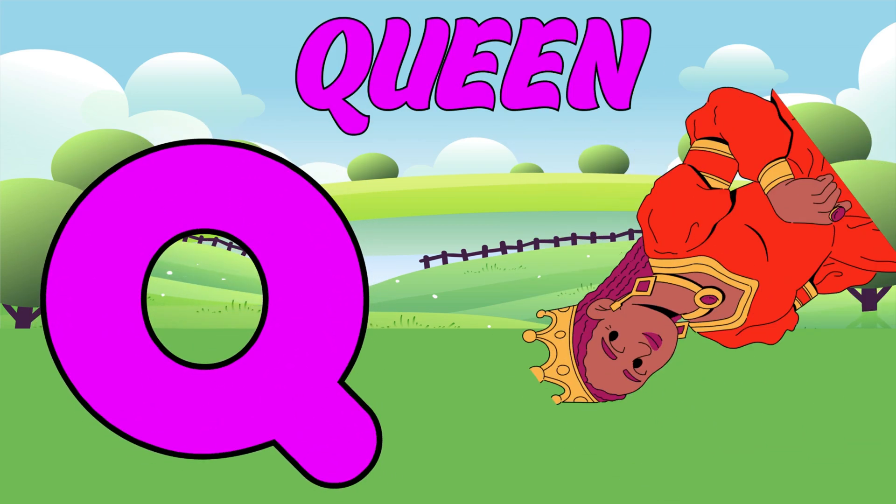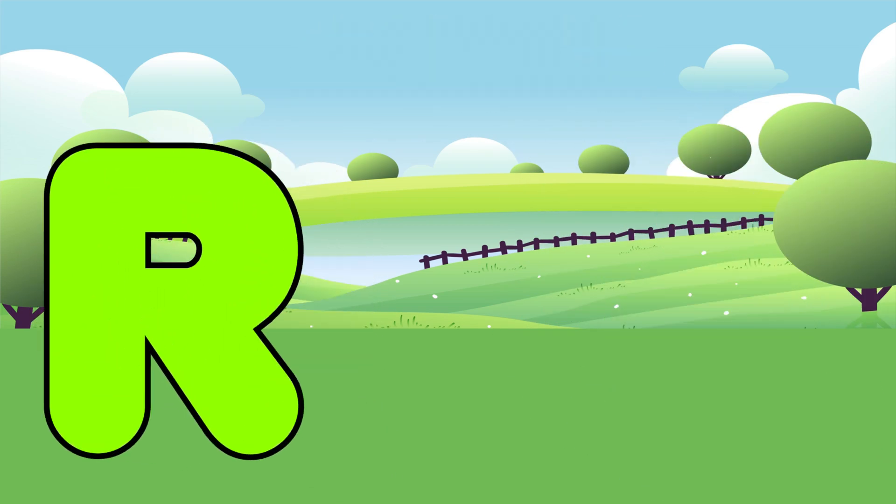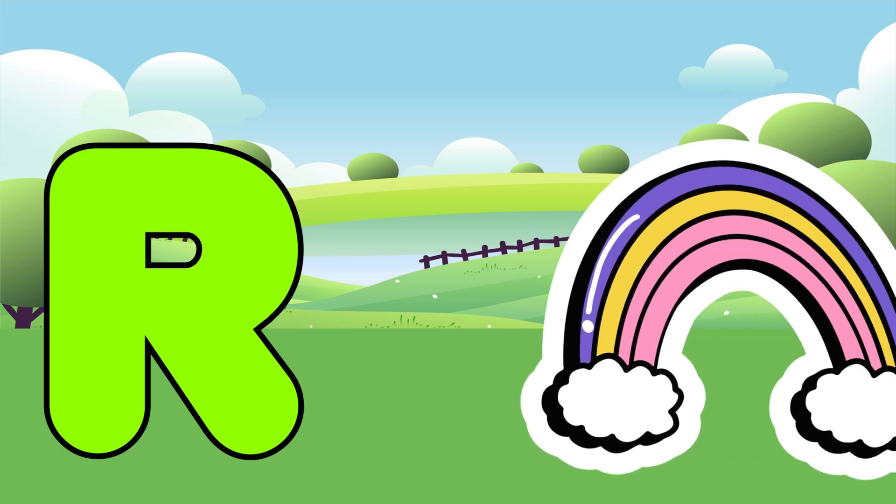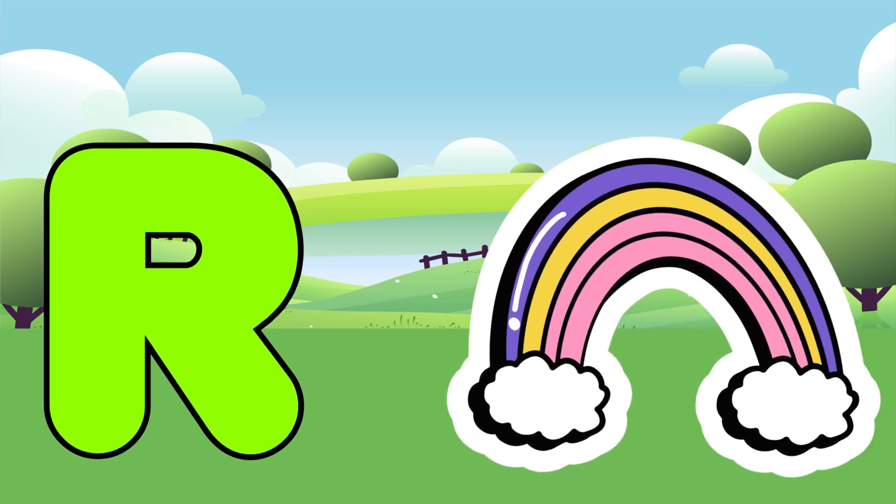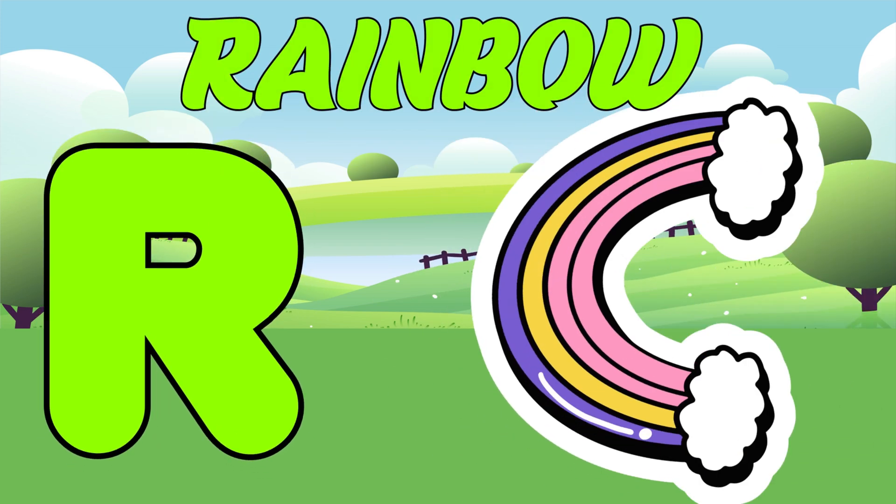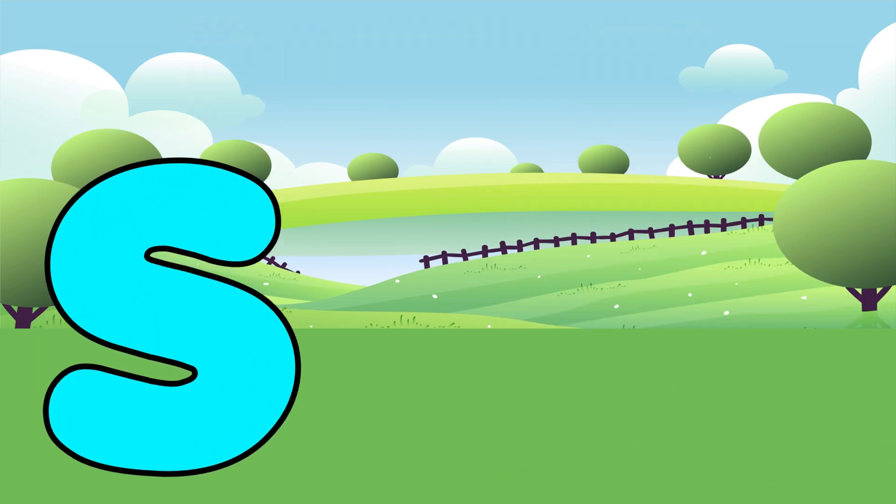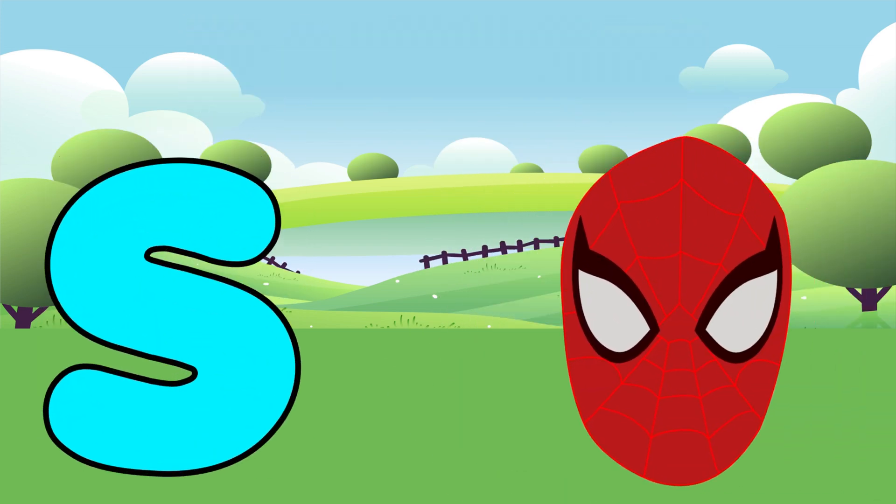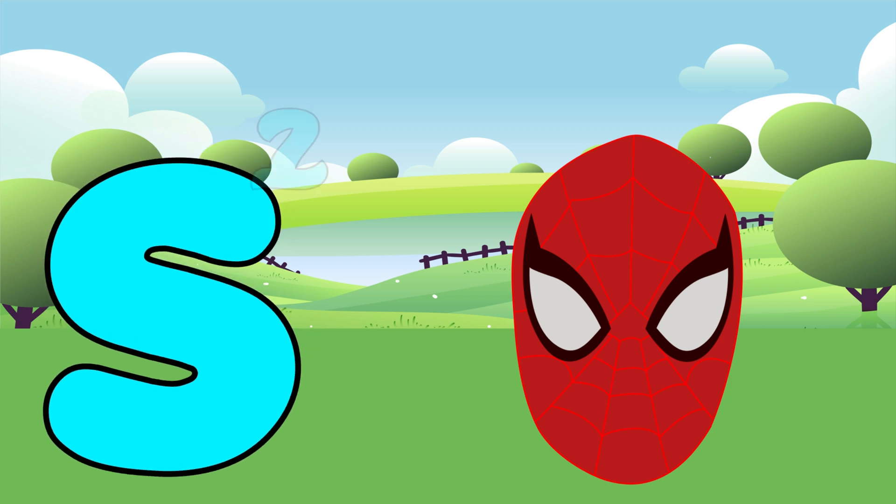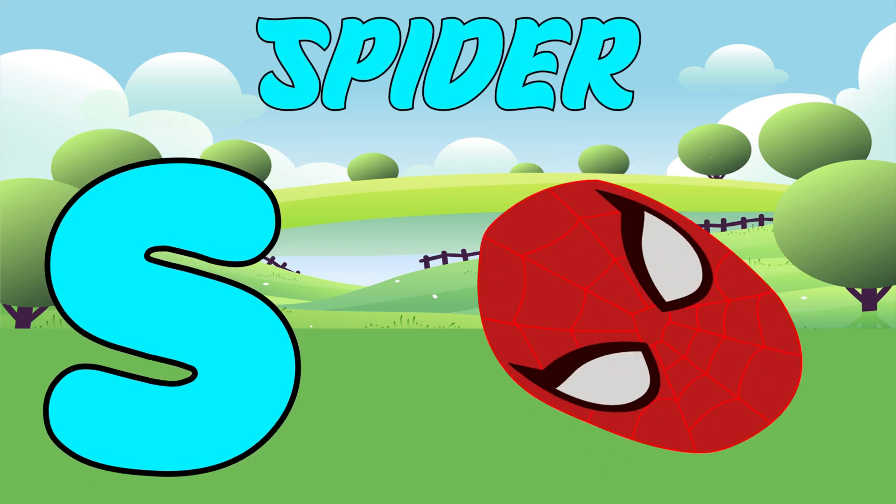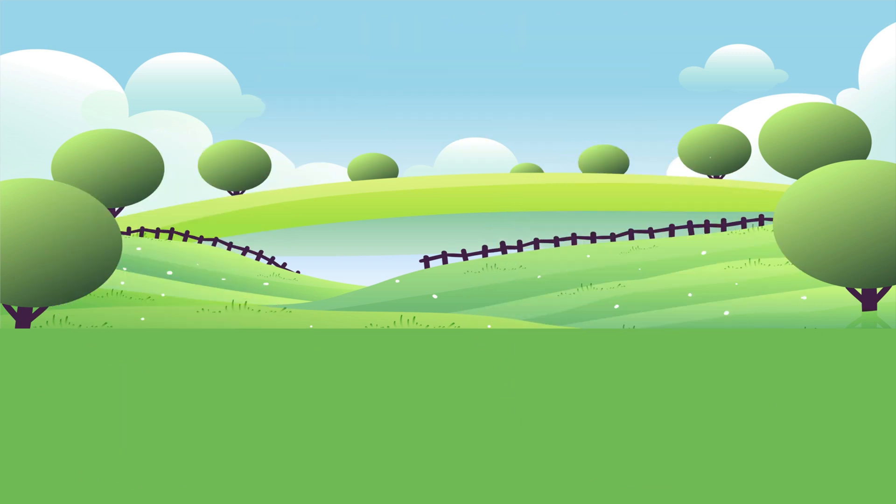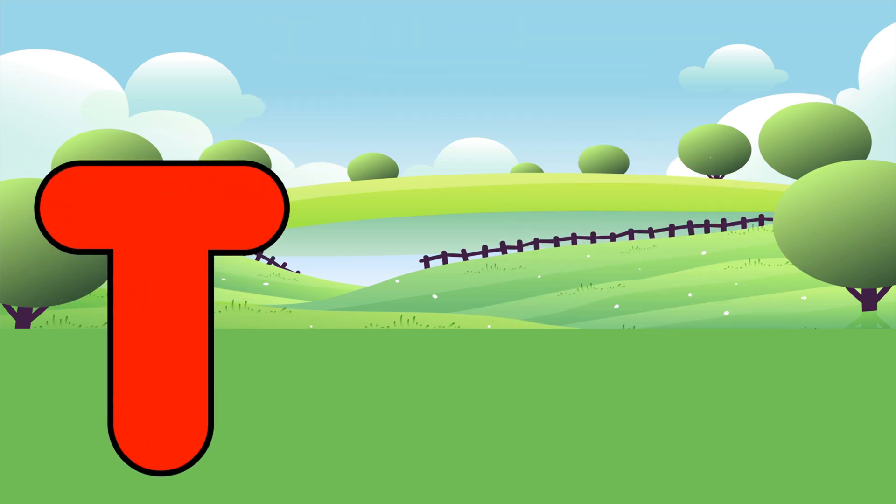Q is for Queen. Queen. R is for Rainbow. R, R, Rainbow. S is for Spider. S, S, Spider.